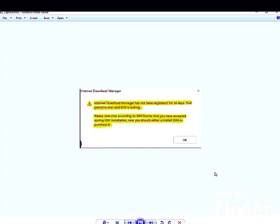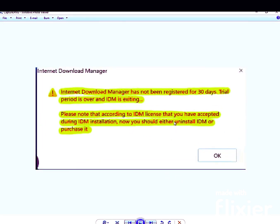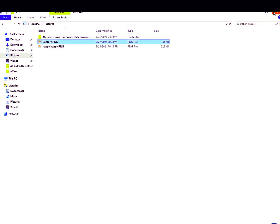We will also fix the problem that occurs after 30 days when the IDM trial is finished. IDM is a 30-day trial, and after 30 days you cannot download any file — this problem occurs every time.